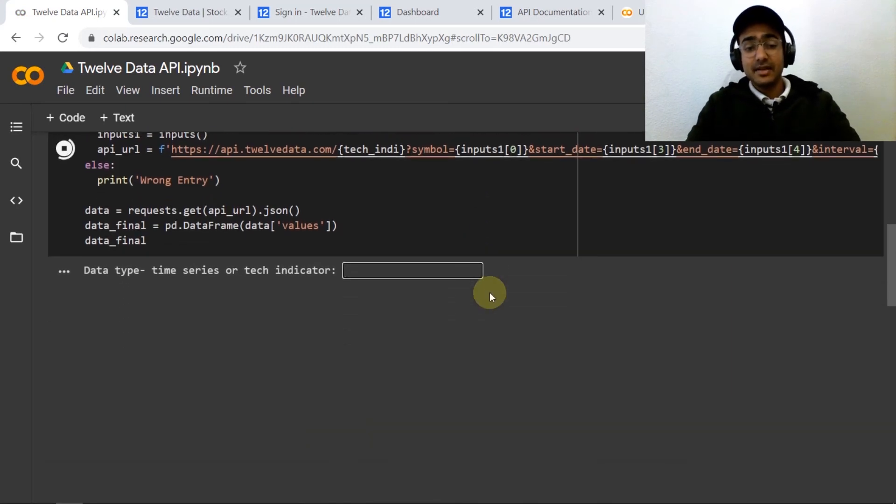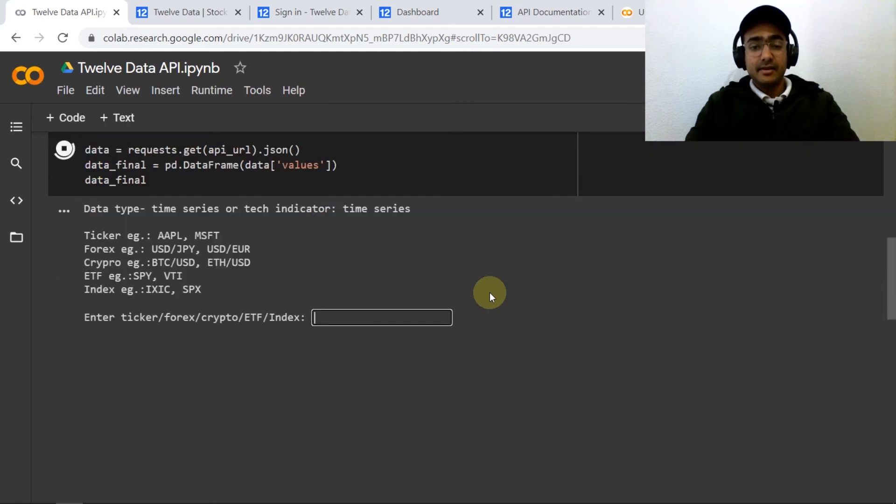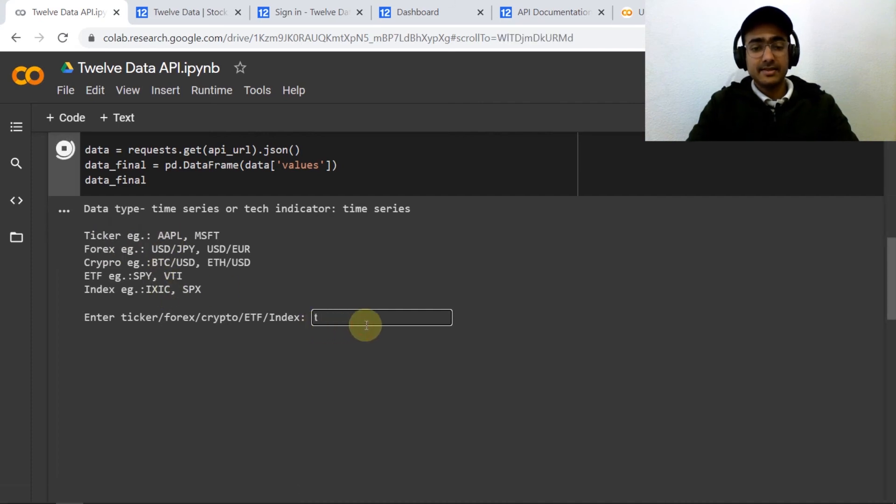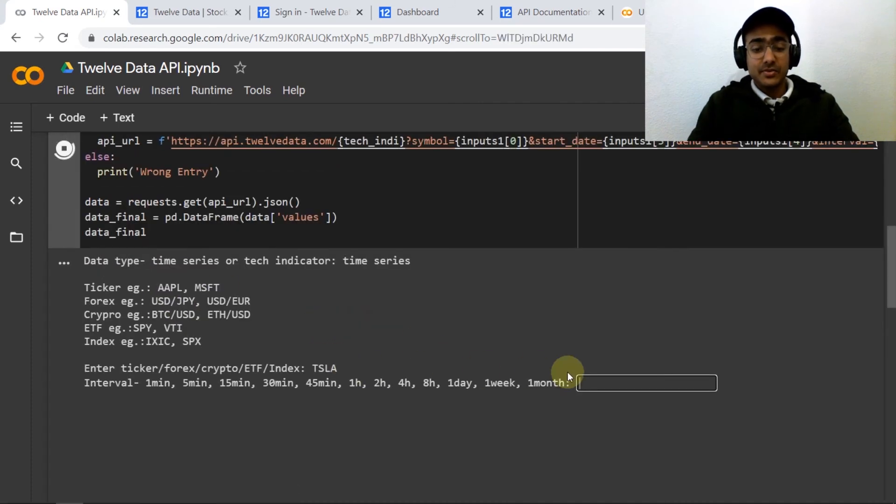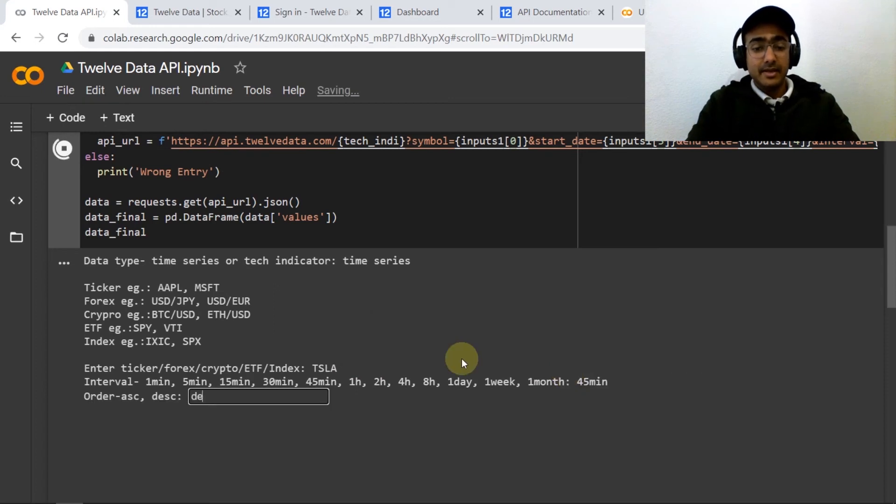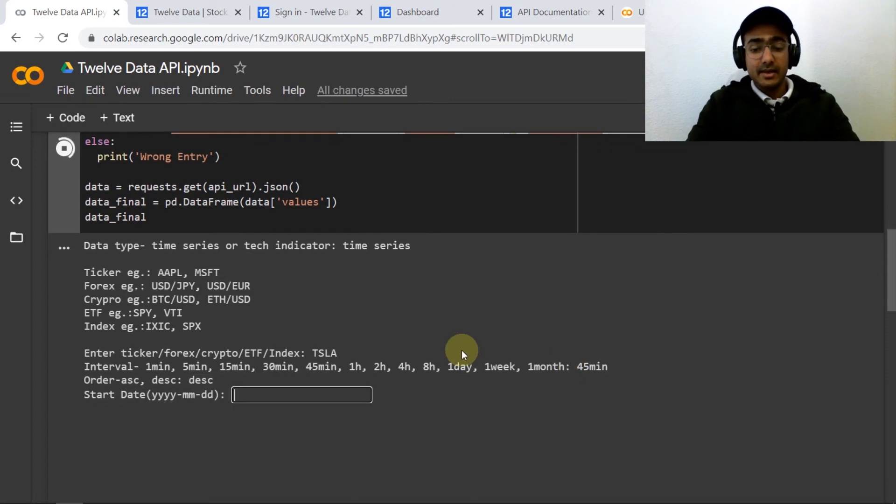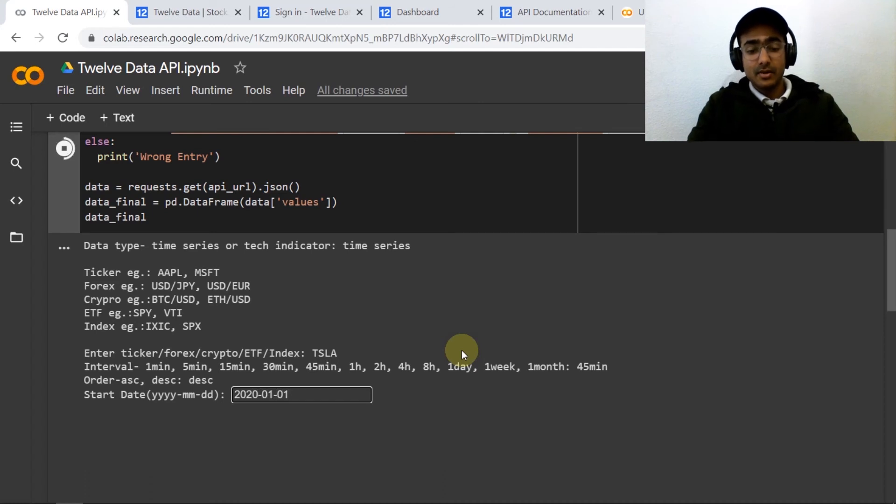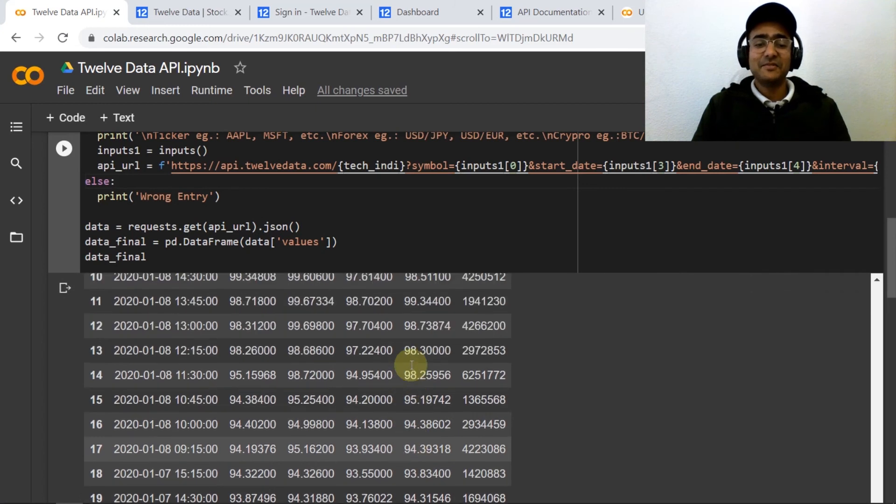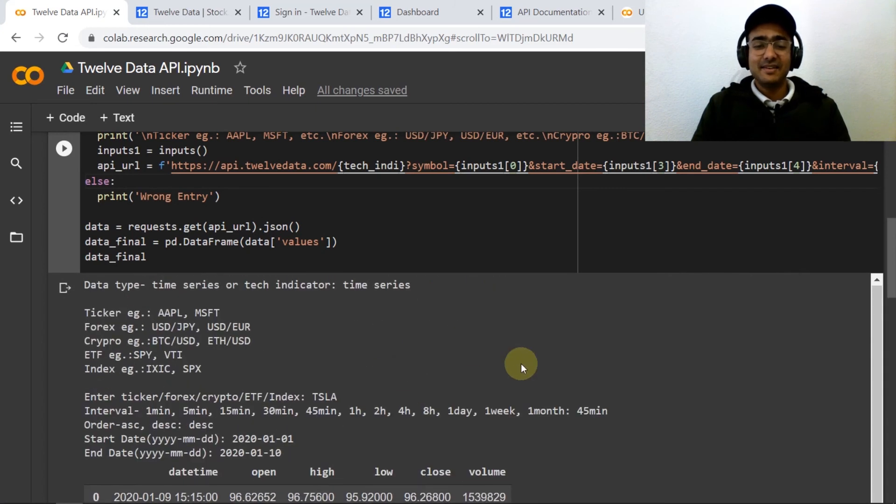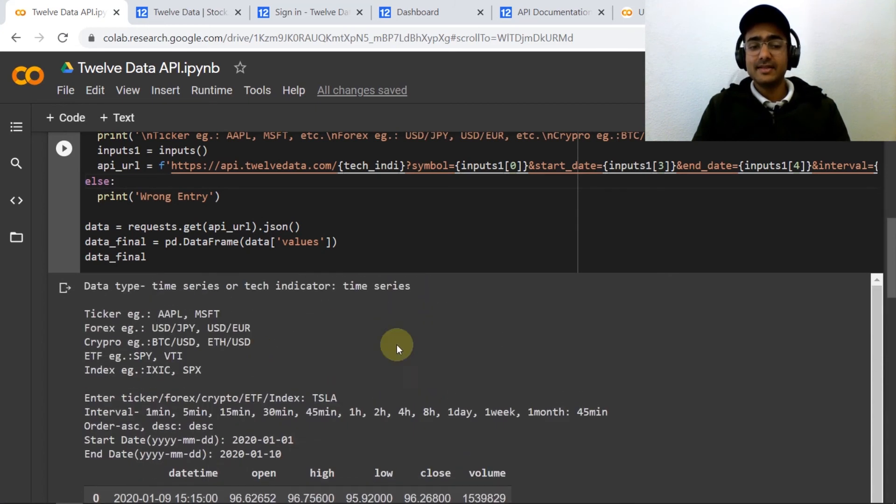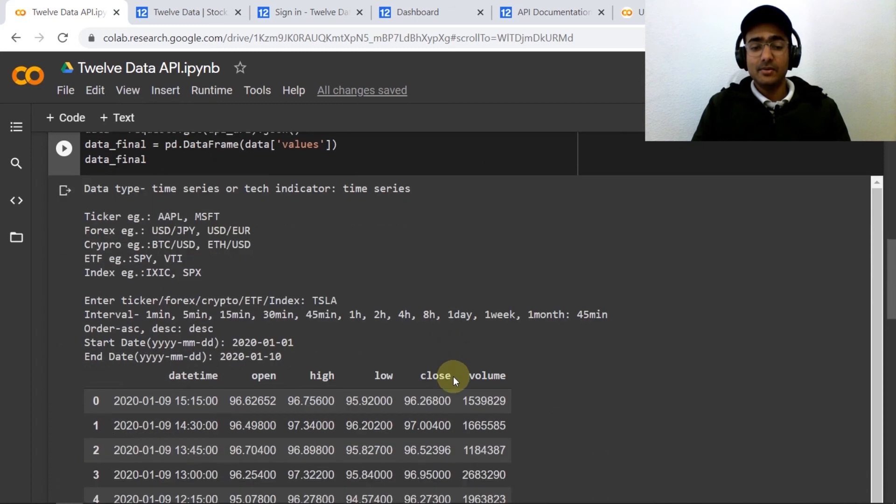Say time series or technical indicator, I'm interested in time series data. Enter, and then ticker. I can provide all these types of tickers and let me just see Tesla. I'm interested in say 45 minute interval and descending order, 2020-01-01 to 2020-01-10 and you can see that the data of Tesla 45 minutes interval is now on the screen.